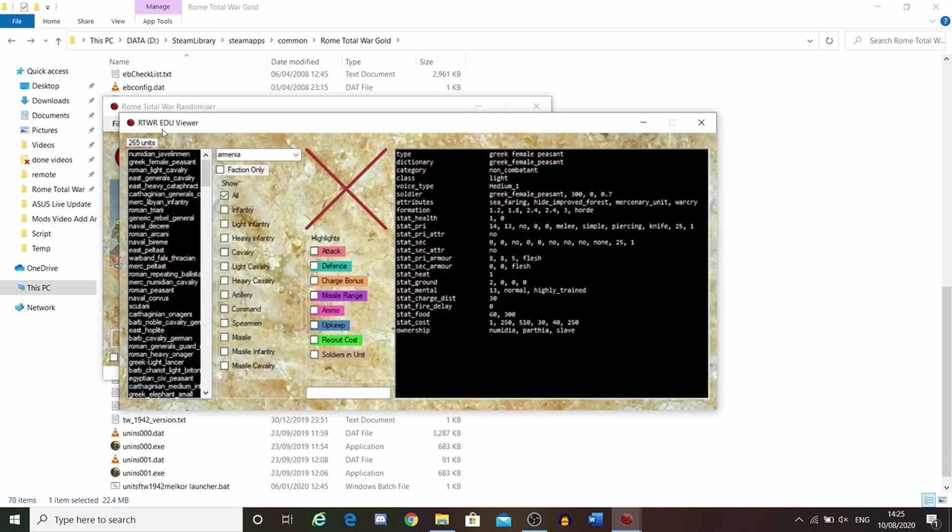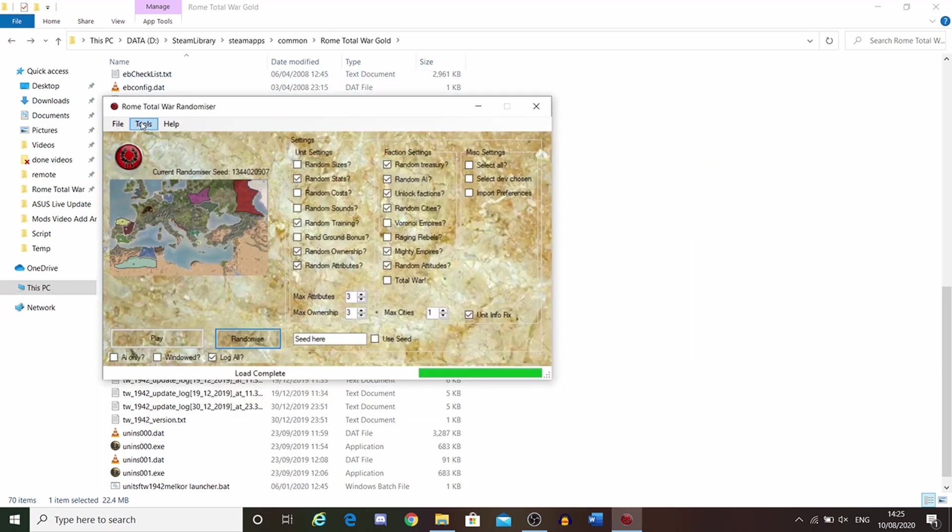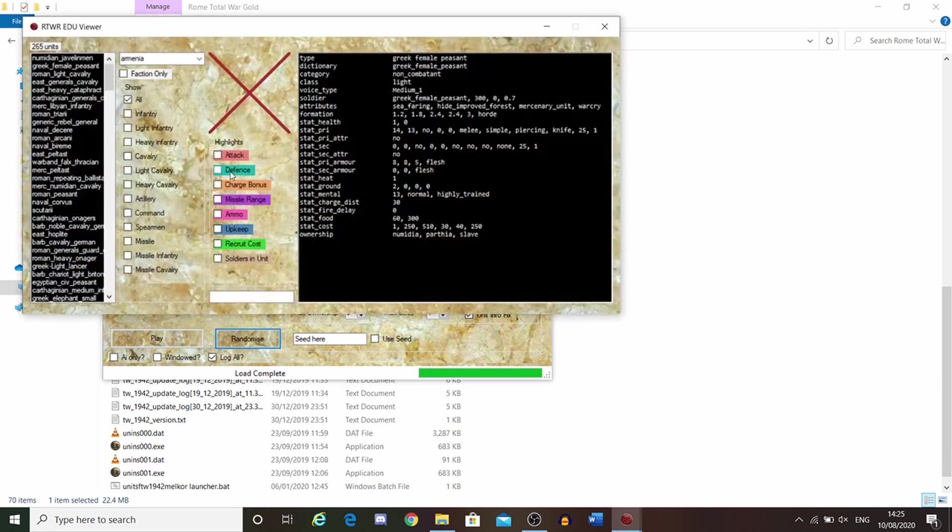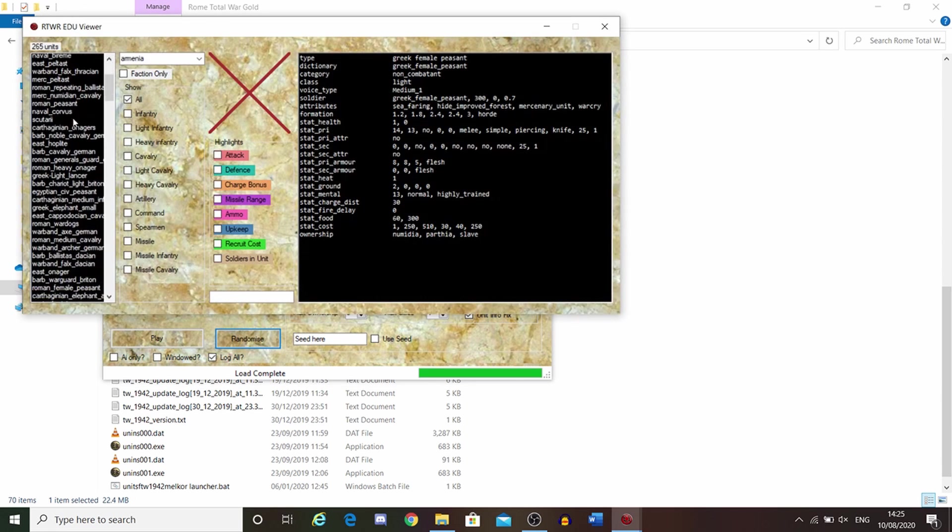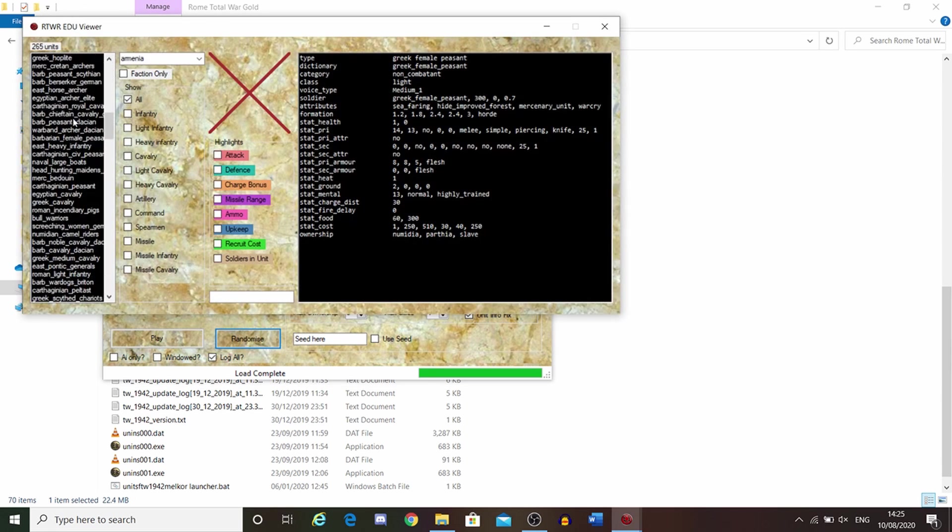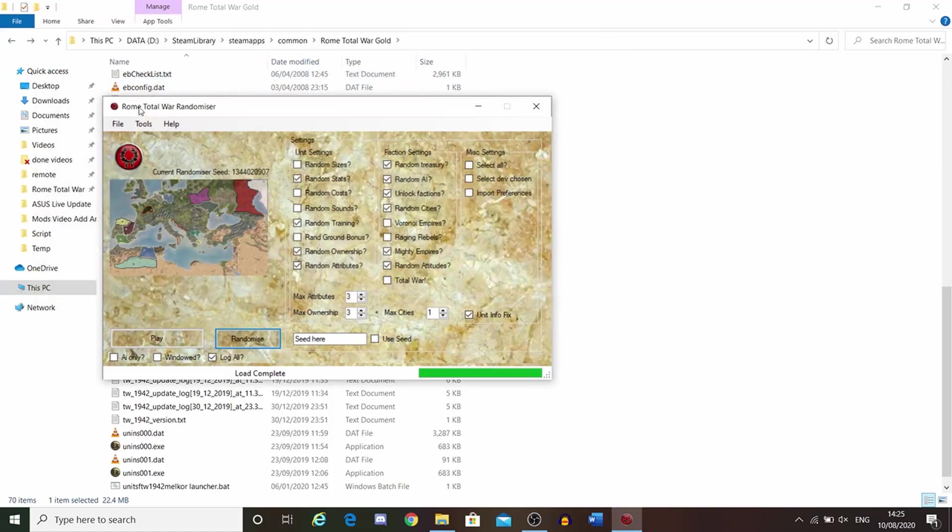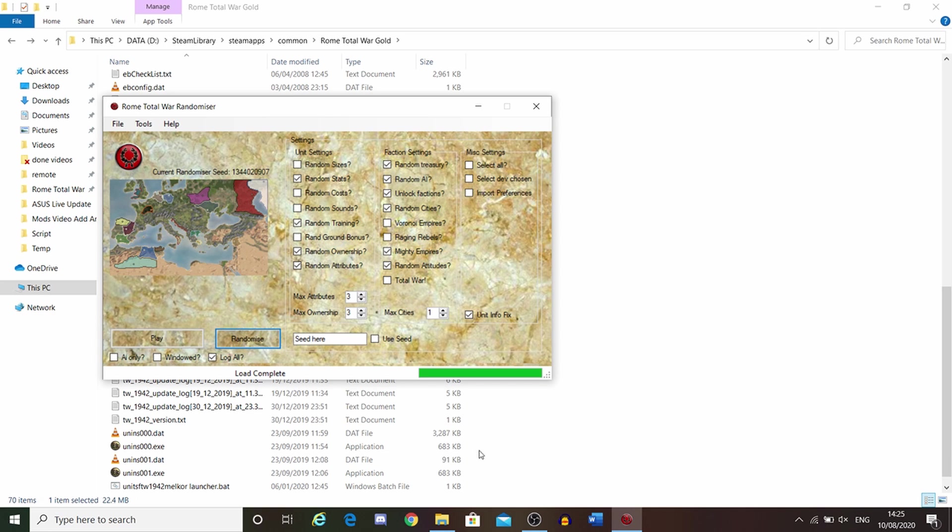If you go into tools, you can get the EDU viewer. That goes much more in-depth into it all. If we were to go here, the strat viewer completely crashes it.